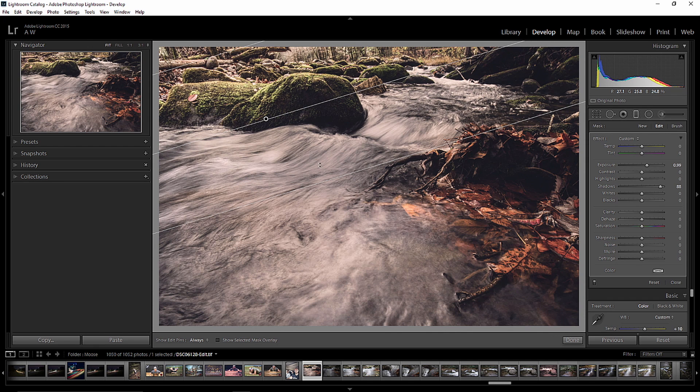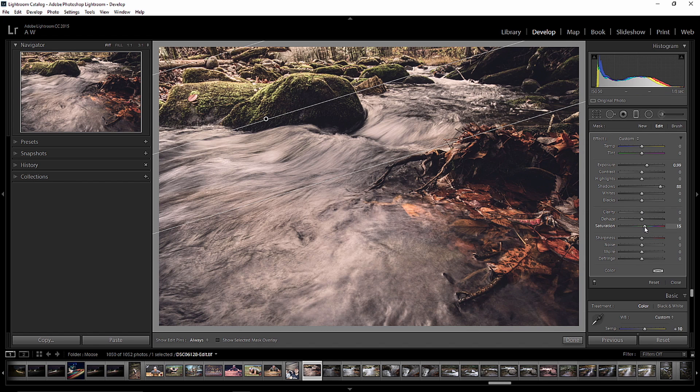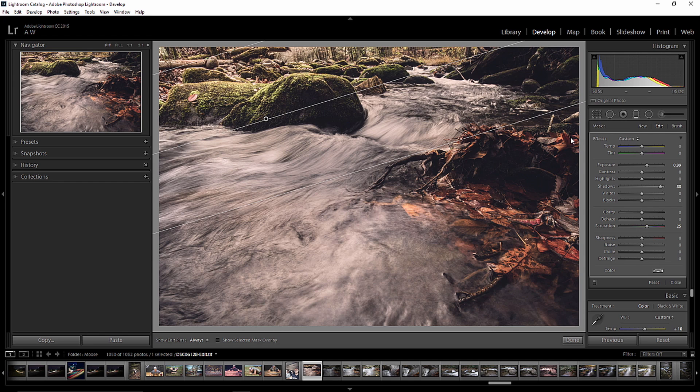So, we're leaving everything, at least for the time being, below the line unchanged, everything above the line. We're applying a little more exposure. We might even throw in a little more saturation to bring out that nice green moss on those rocks. And I think that'll be fine. So, moving on.